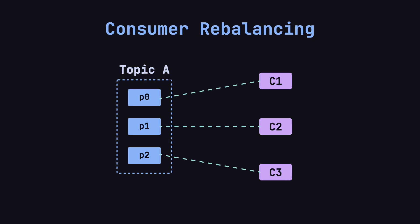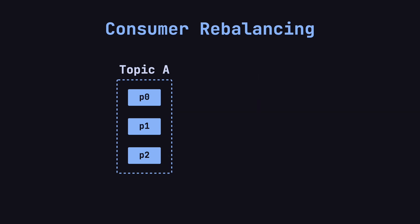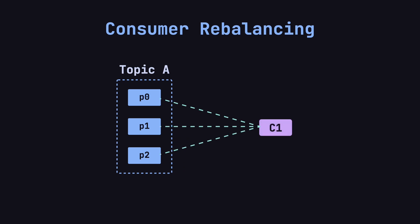Let's walk through an example to see how it works. Imagine we have a topic, Topic A, with three partitions, P0, P1, and P2. Initially, the data load is light, so we only need one consumer, C1, which consumes all three partitions at the same time.